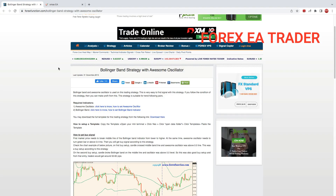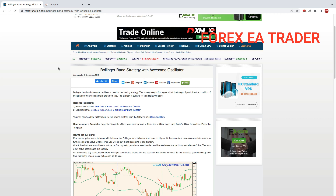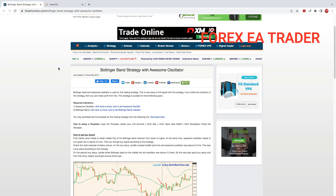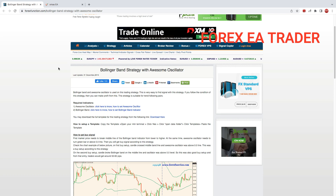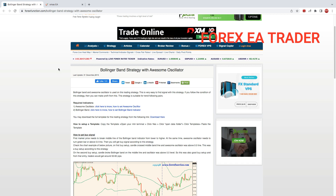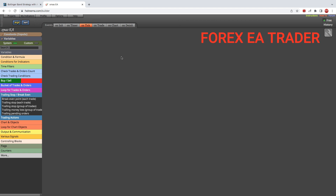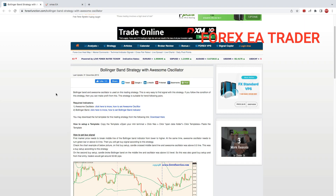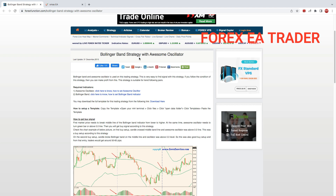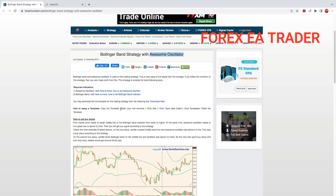Welcome back to another quick video where I show you the basics of creating your own forex robots — turning your own trading strategy into a forex robot without paying anybody, without learning programming, without doing any programming. Using one of these EA builders called FX Dreamer. Today's strategy is the Bollinger Bands strategy with the Awesome Oscillator, and I'm going to show you how easy it is to turn this strategy into a forex robot.